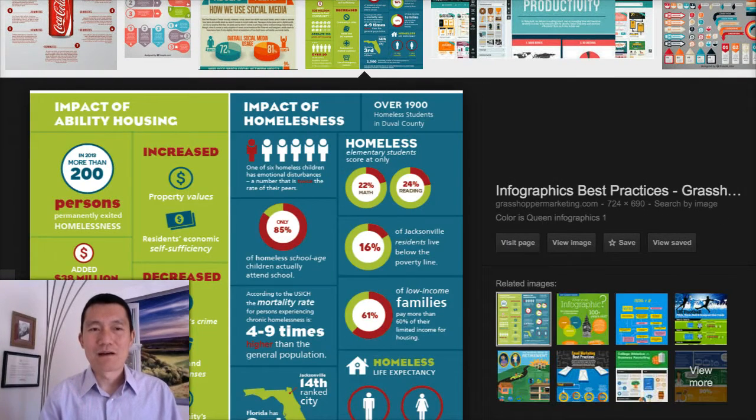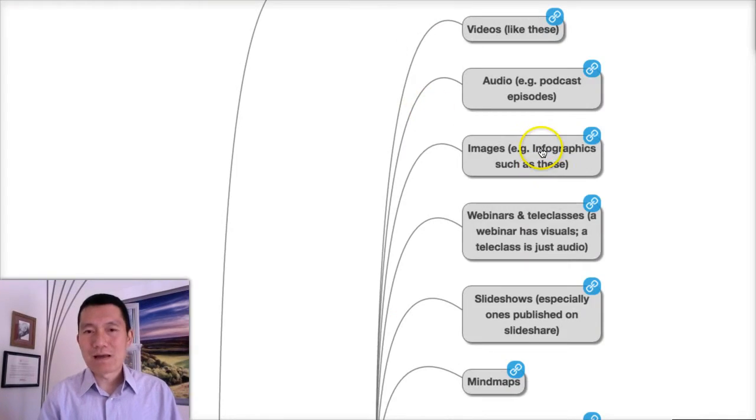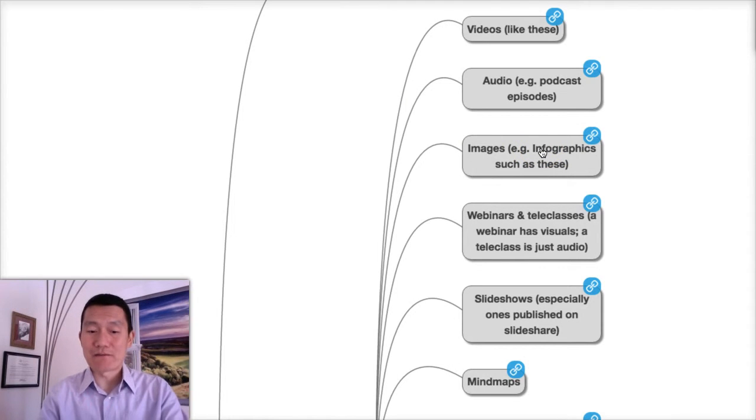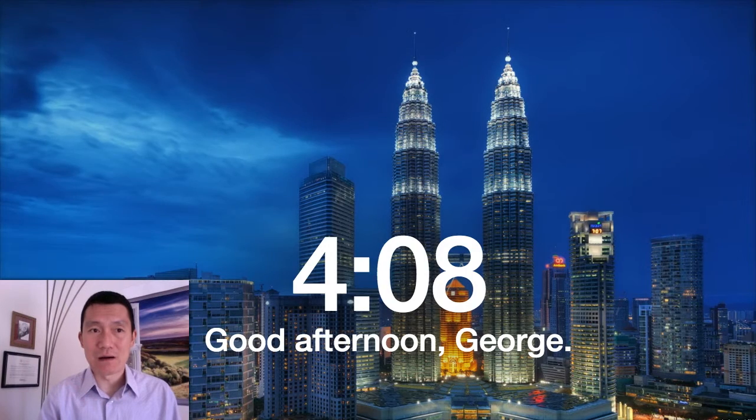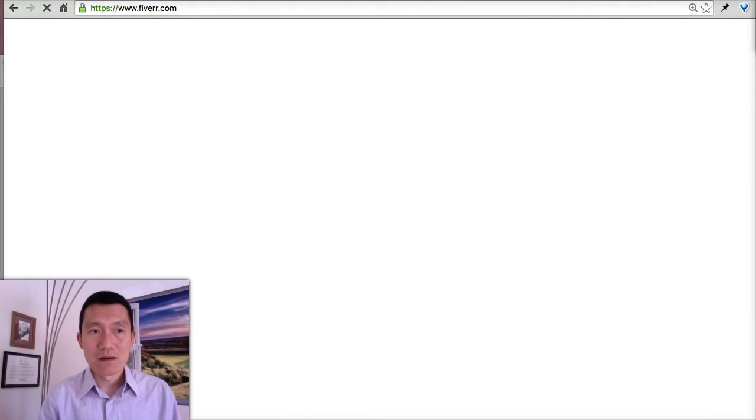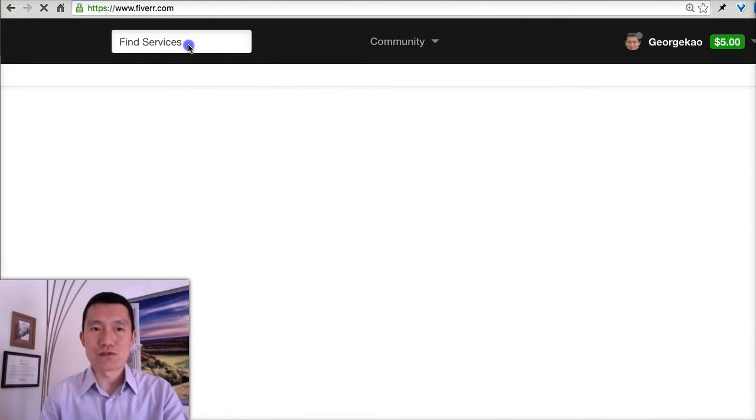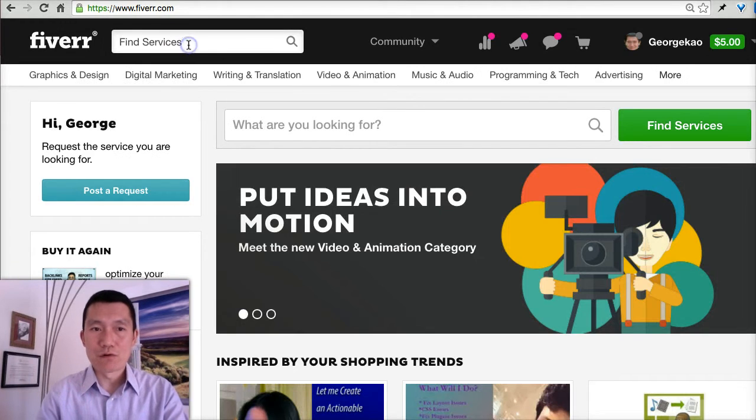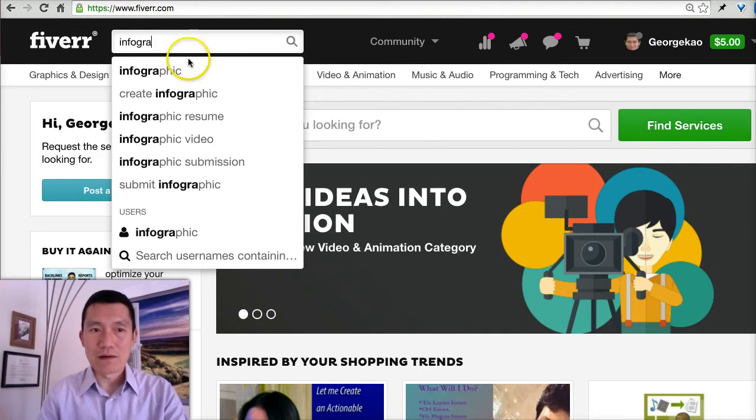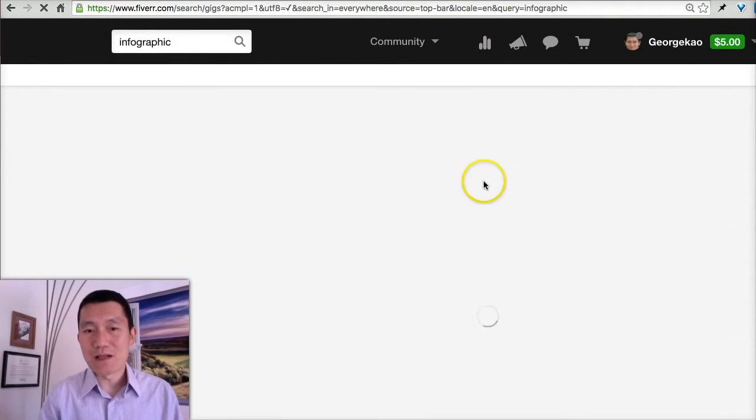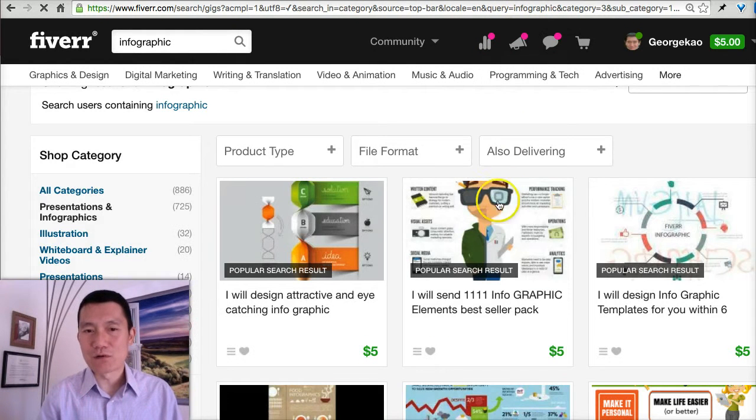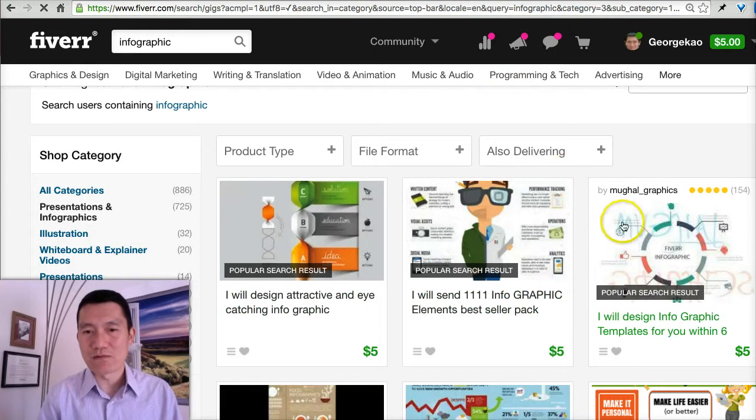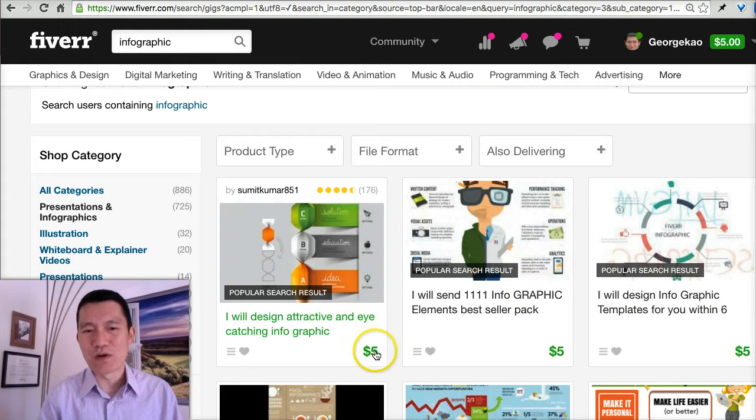In terms of creating infographics, you can go to the website Fiverr.com. If you go there and search for infographics, there are many people who can create infographics for you. Usually a single infographic will cost you maybe about $25, or a really quick and simple one might even be $5.